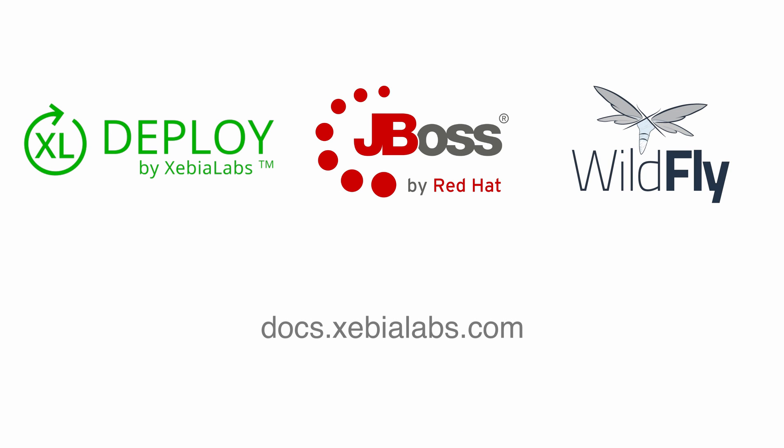For more information about XL Deploy and JBoss, visit our documentation site at docs.xebialabs.com.